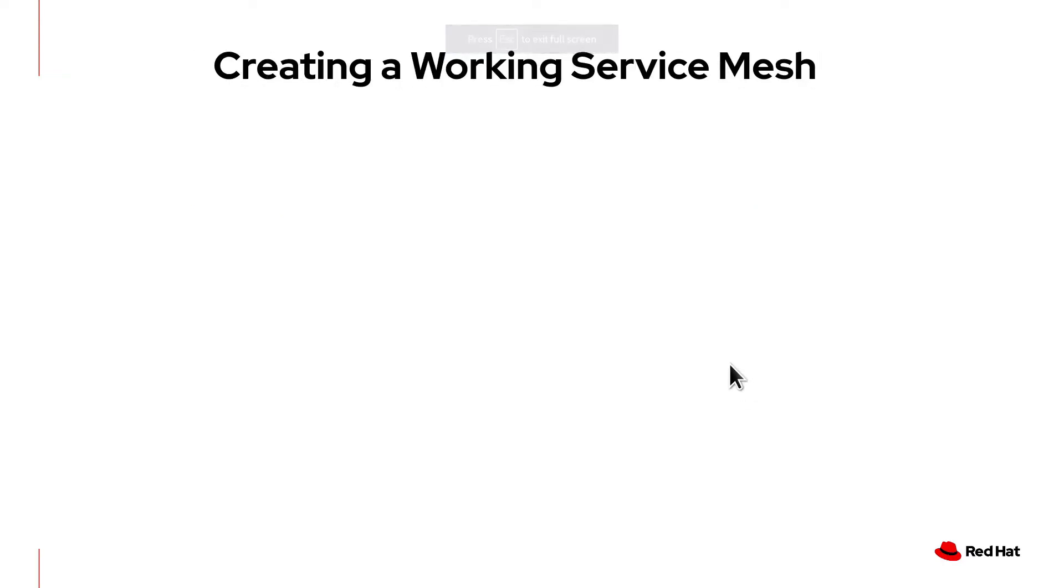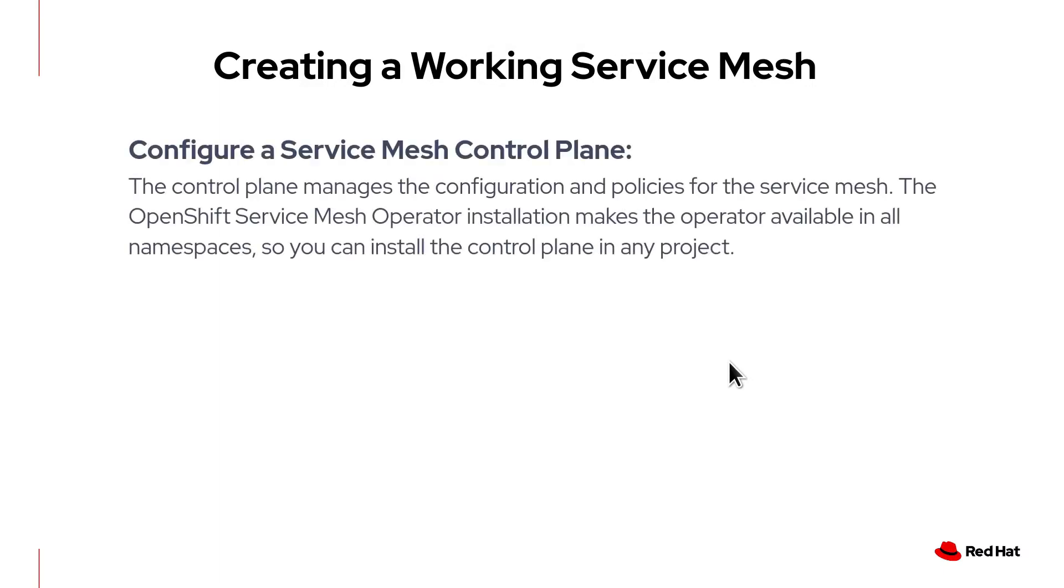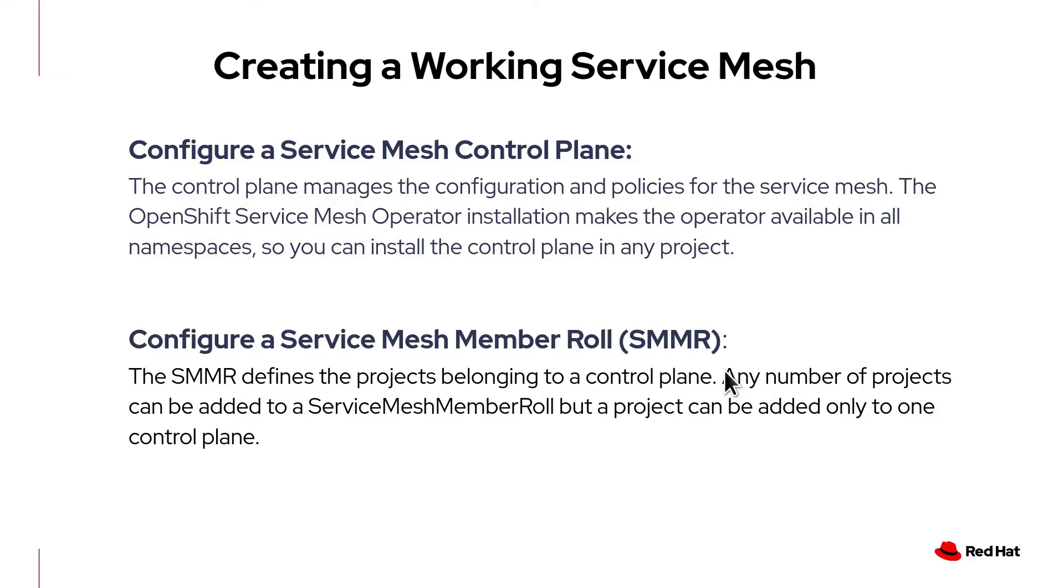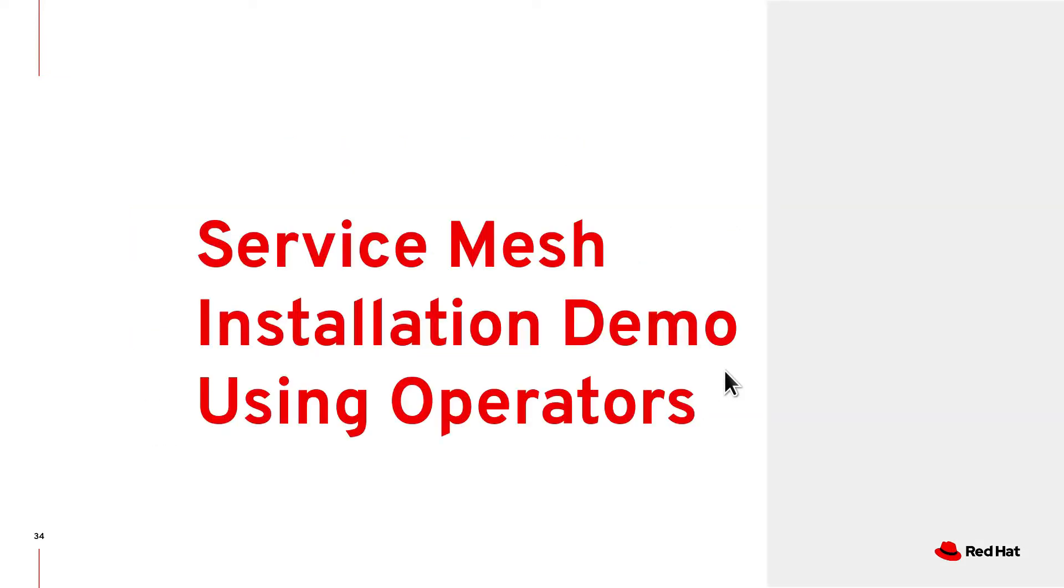Once you install the Service Mesh, you still need to create a control plane to manage the configuration and policies of your Service Mesh. You also need to create a Service Mesh member role to include your projects before you can use these projects in the Service Mesh. Enough talk. Now let me show you how to install Service Mesh using the OpenShift console.